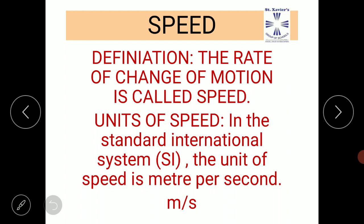It should be very clear that both Ram and Shyam have run the same distance of 200 meters, but Ram is faster than Shyam simply because Ram covers more distance in unit time. We can define speed as the rate of change of motion.